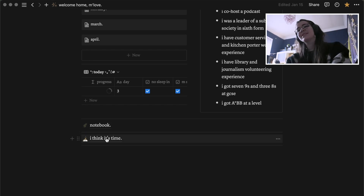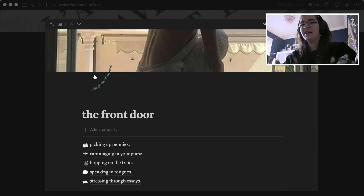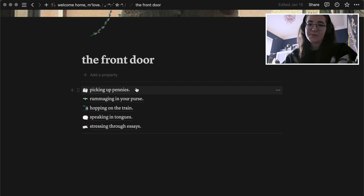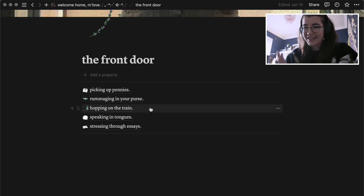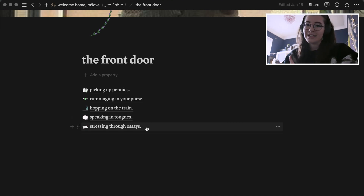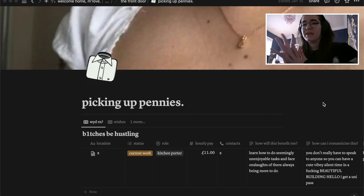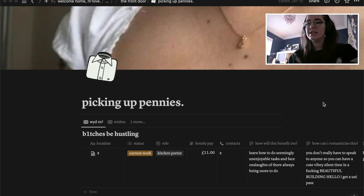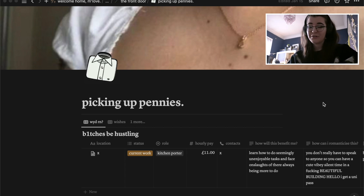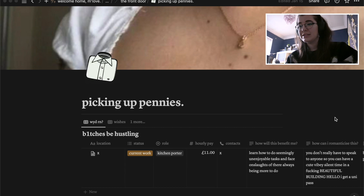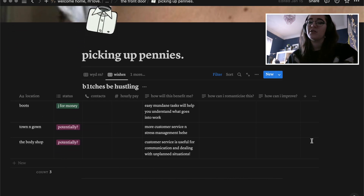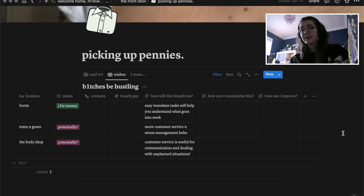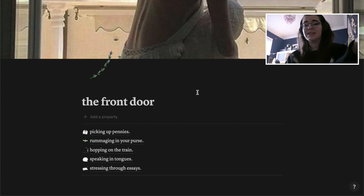Let's start with the front door. In here we have 'Picking up Pennies' — my work tracker — 'Rummaging in Your Purse' — my finance tracker — 'Hopping on the Train' — my travel tracker — 'Speaking in Tongues' — my language tracker — and 'Stressing Through Essays' — my school/future university page. Picking up Pennies tracks how much I earn per shift, tracking each shift to make sure I'm getting paid correctly. It also has places I'd like to work in the future with notes on how each will benefit me.